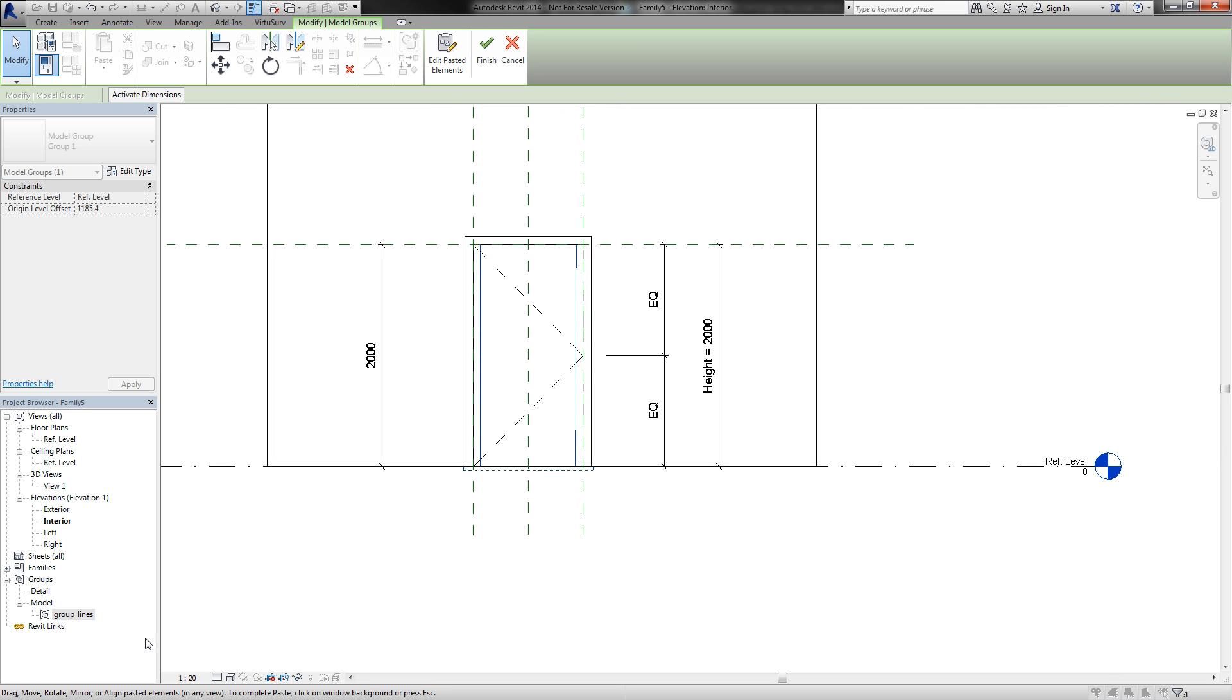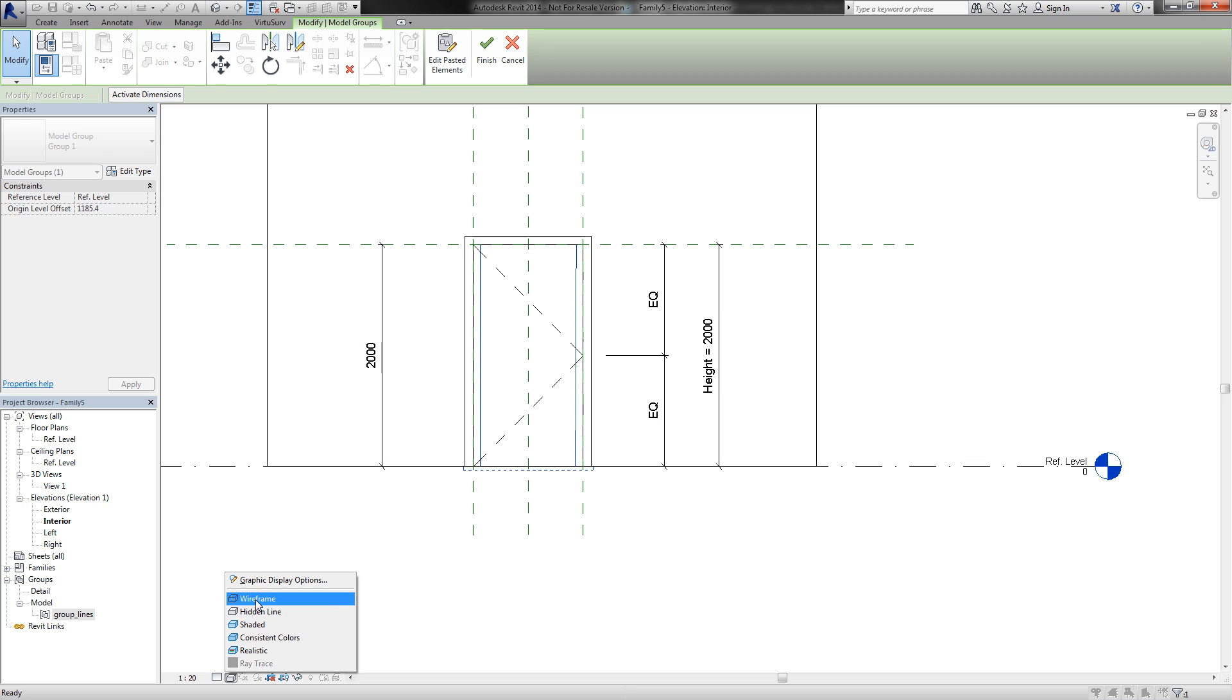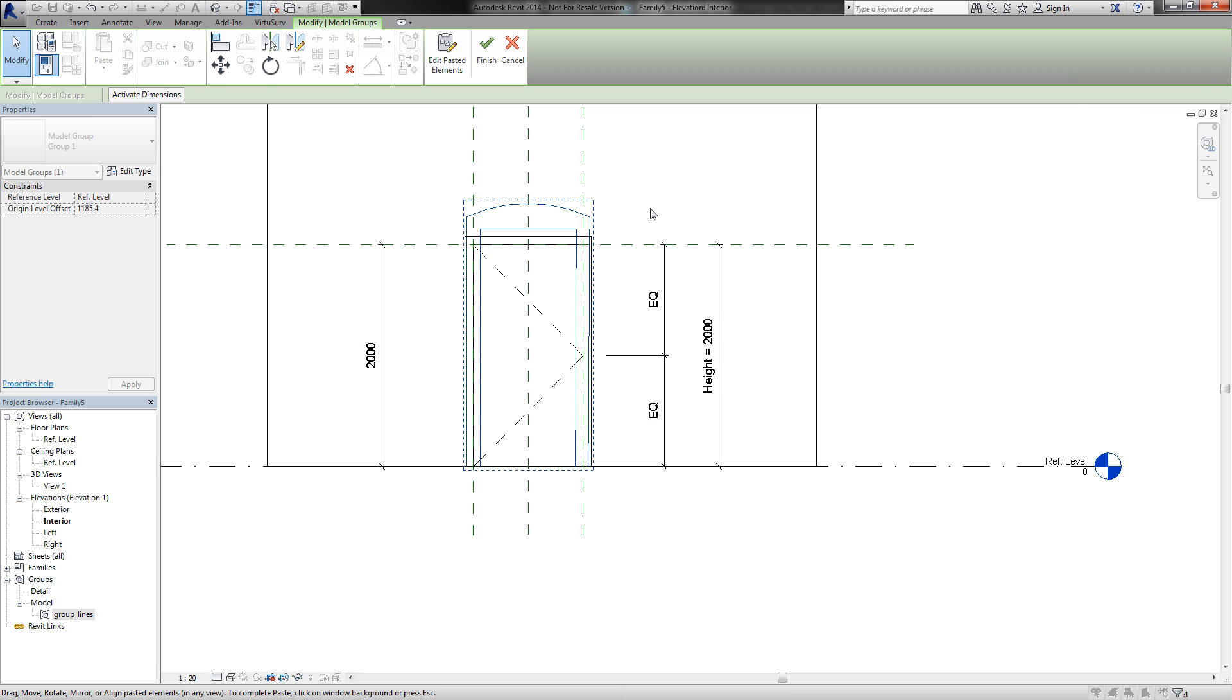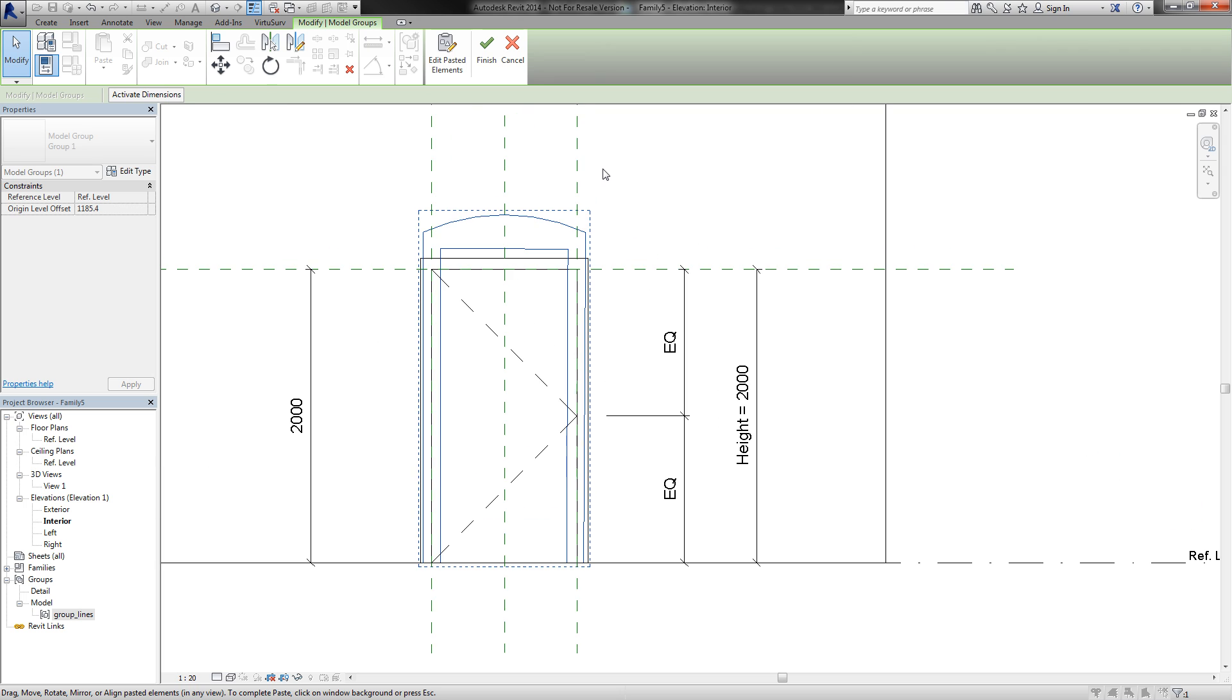And can place the group exactly in the middle of my family template. We cannot see it because of the hidden line view. I go to wireframe and here are my door lines.